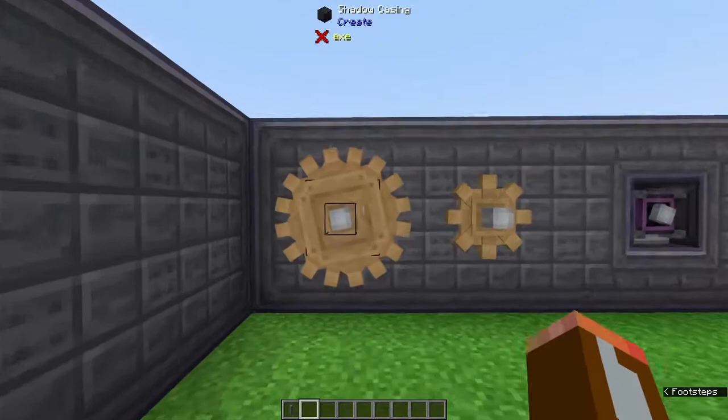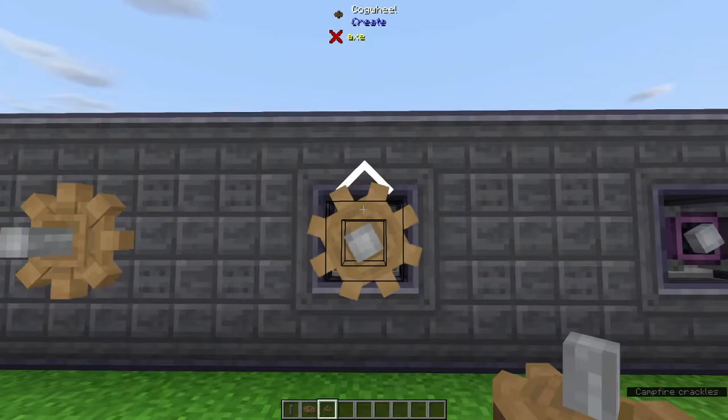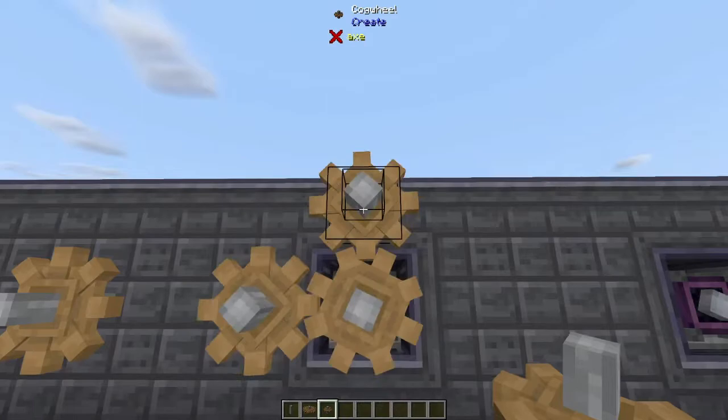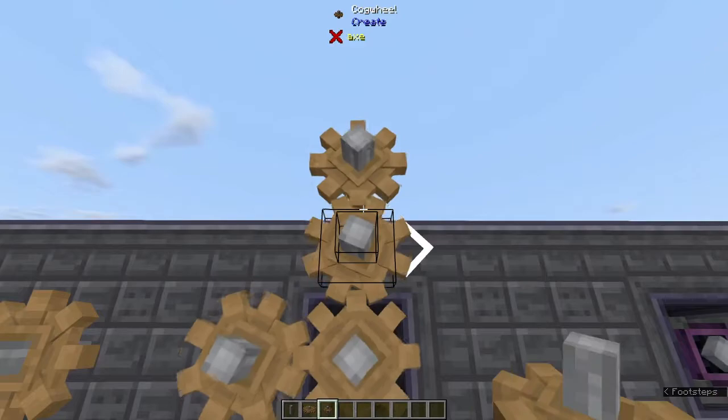Next up are the cogwheels. There's a larger one and a smaller one. Let's take a look at the smaller one first. When we attach a cogwheel to the power we get the same UI that we had on the shaft. This allows us to attach cogwheels very easily, but you'll notice that the attached cogwheels actually spin in the opposite direction. This allows us to adjust our machinery and rotate things in the opposite way that our power source is.